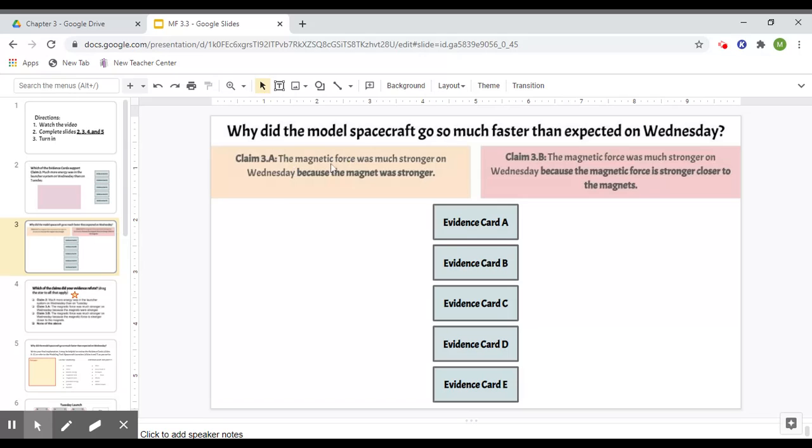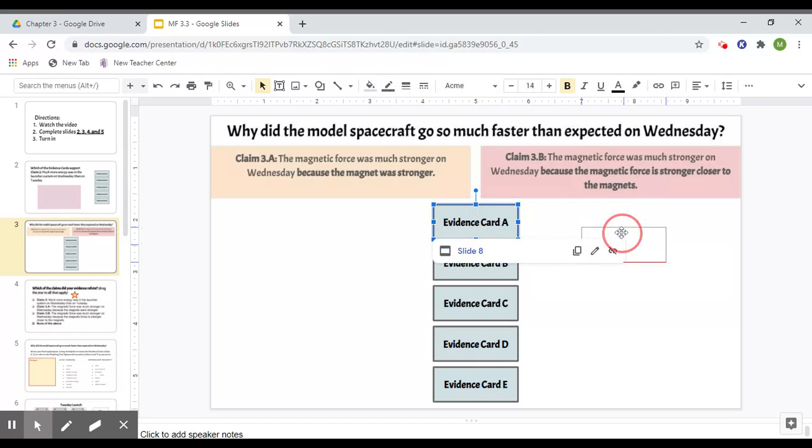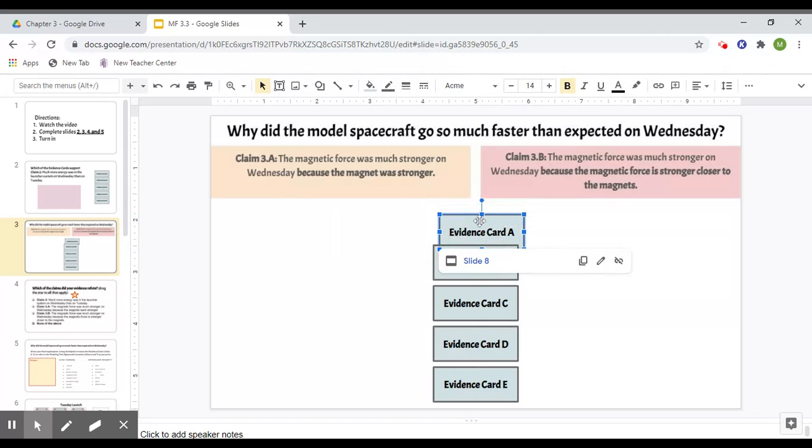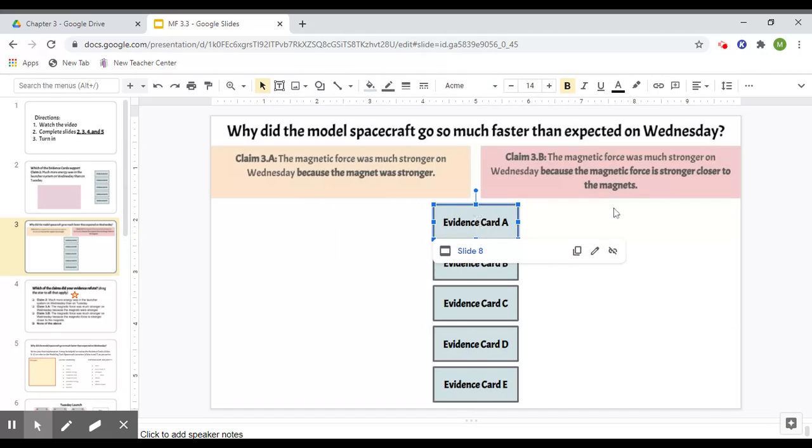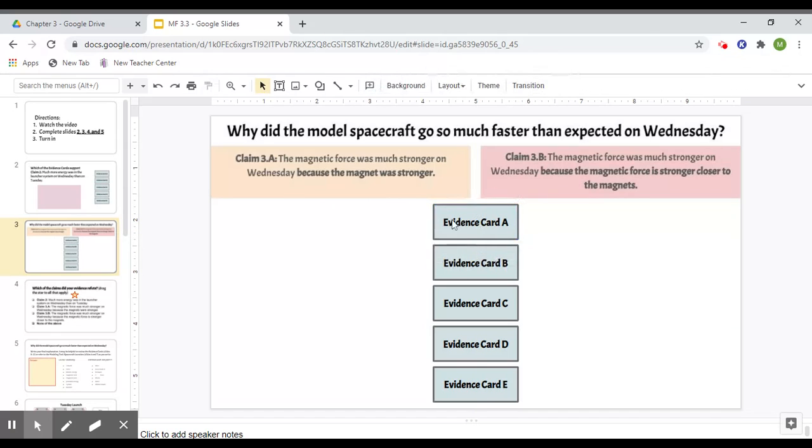but because the magnet was stronger, or because the magnetic force is stronger closer to the magnets. So you can put them under each one. And if some of these cards don't support either one, that's okay. Just leave them in the middle or you can delete them.